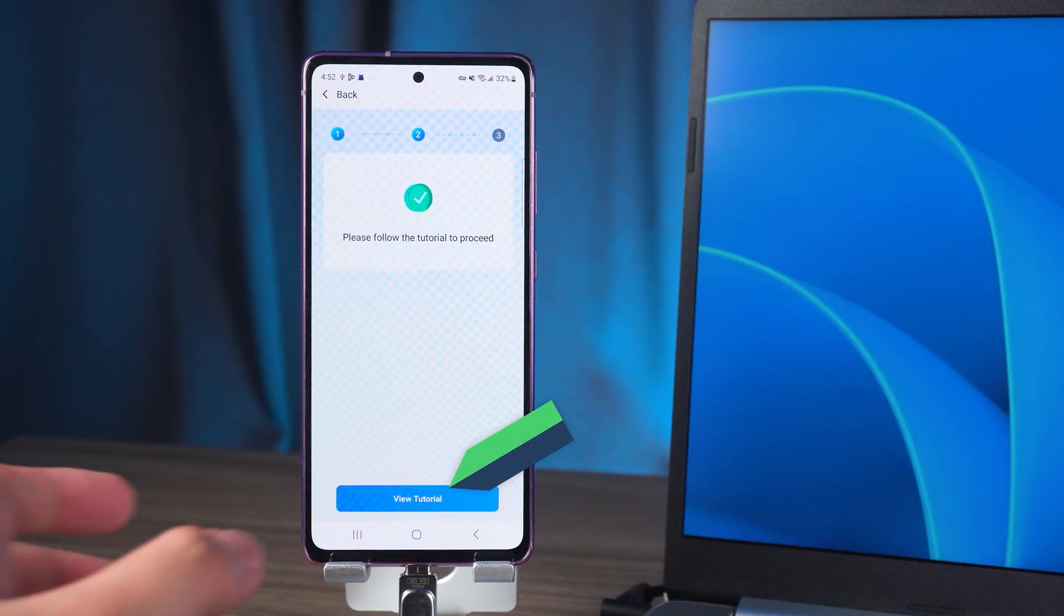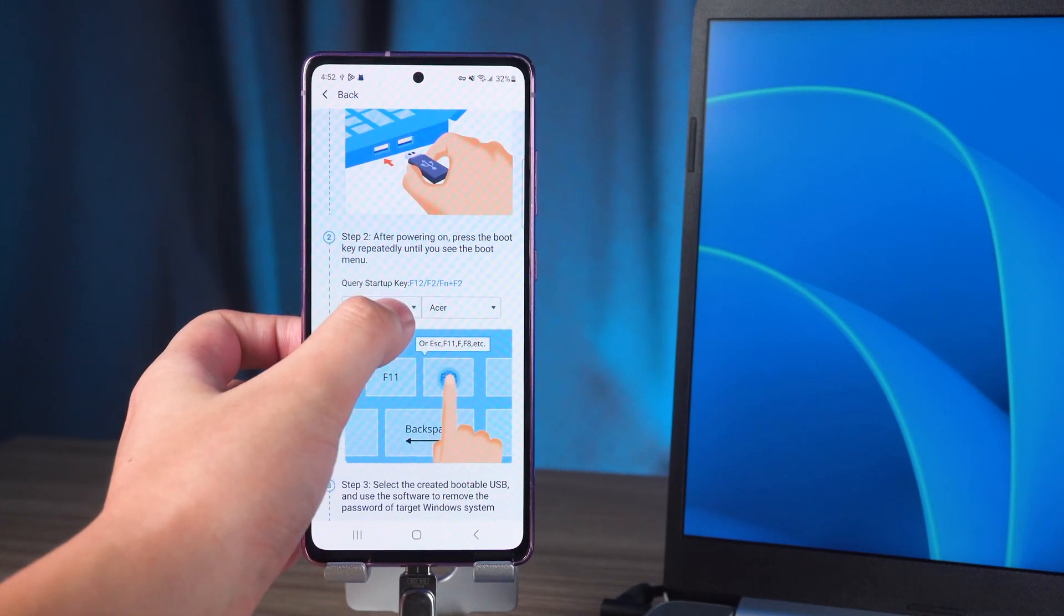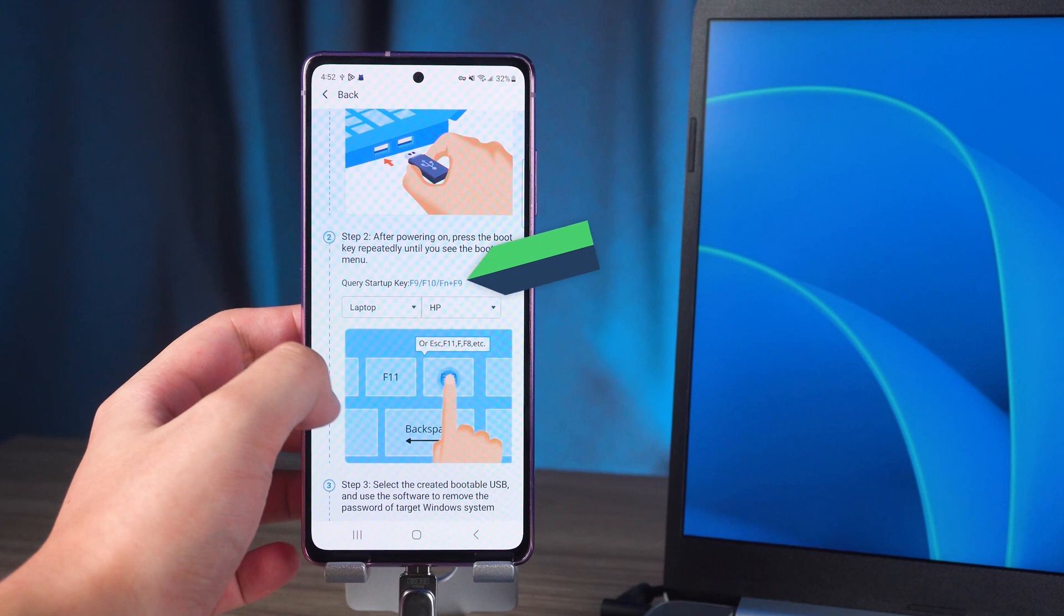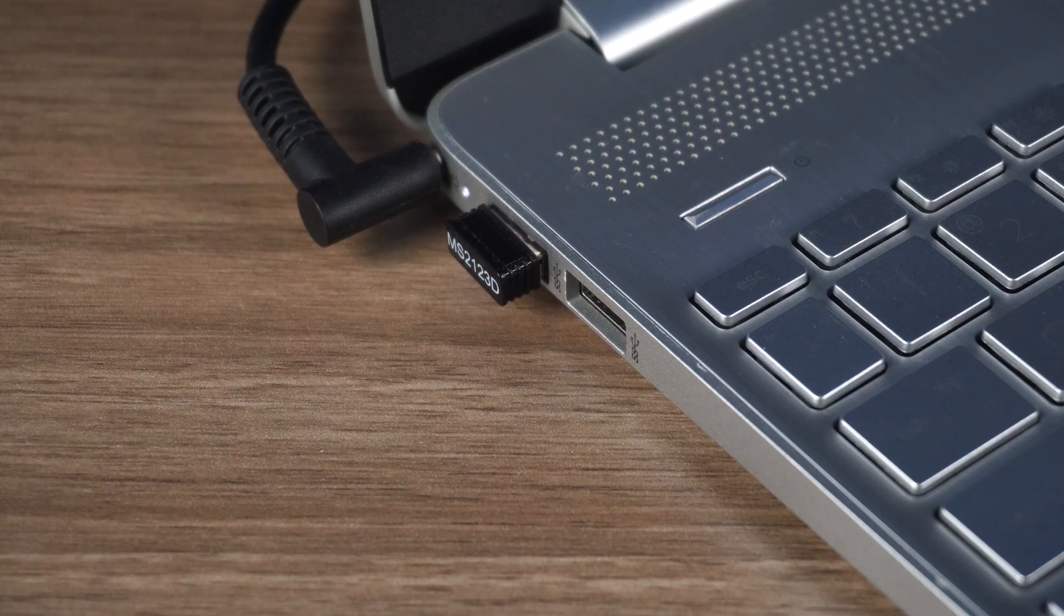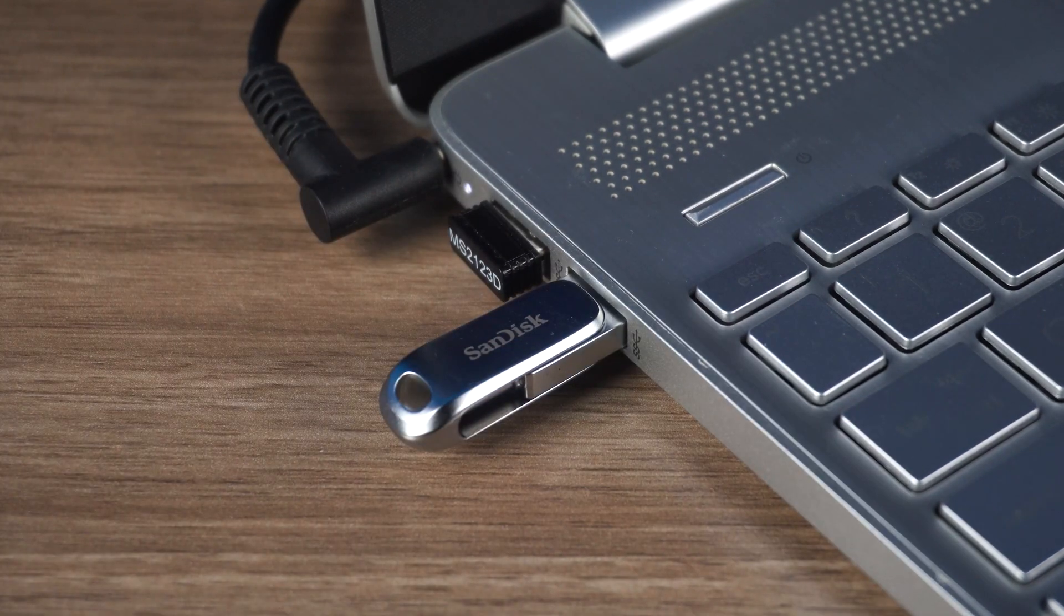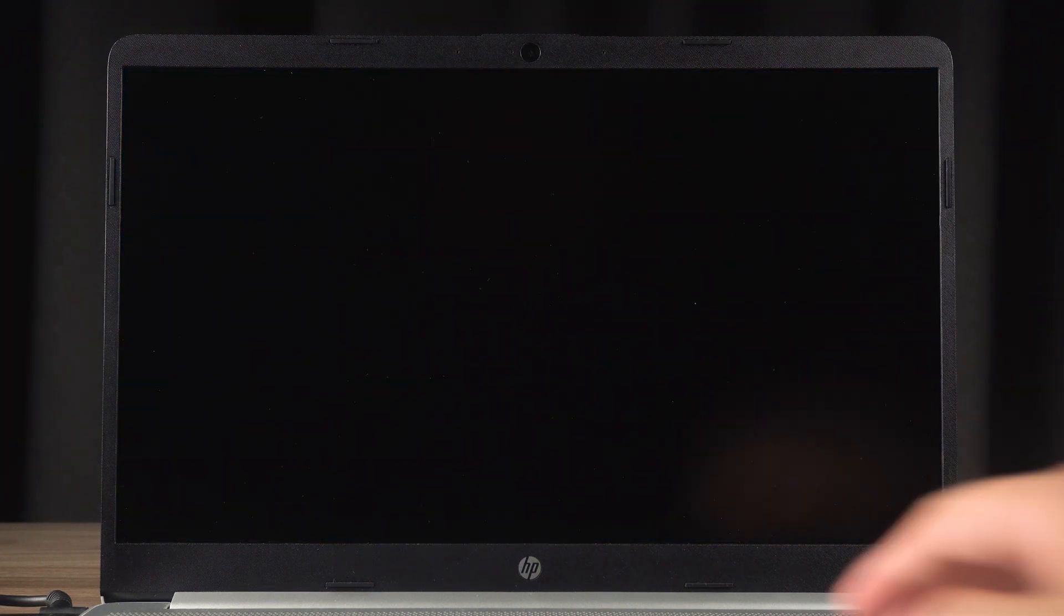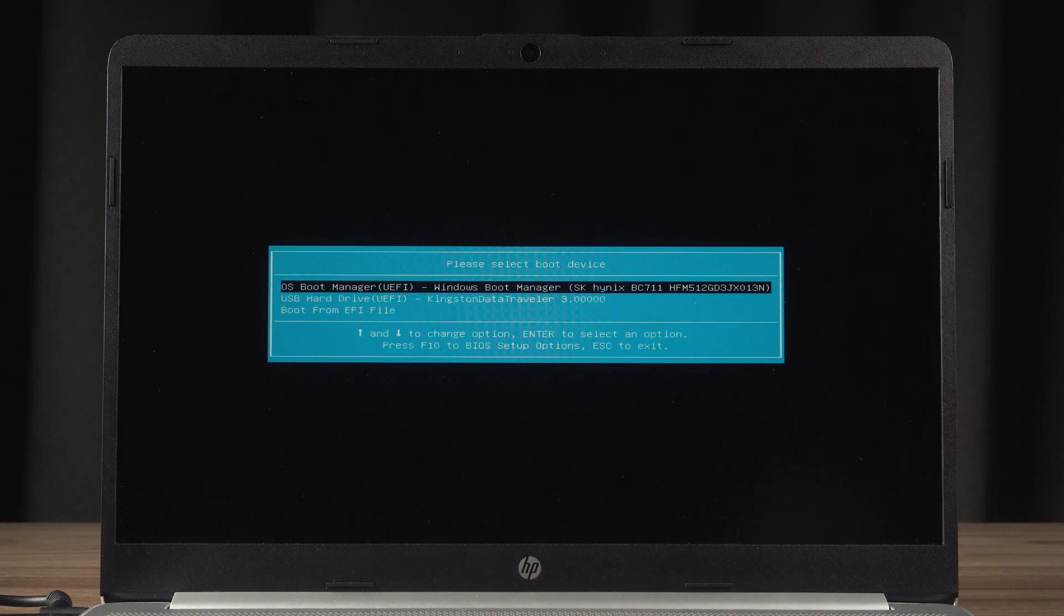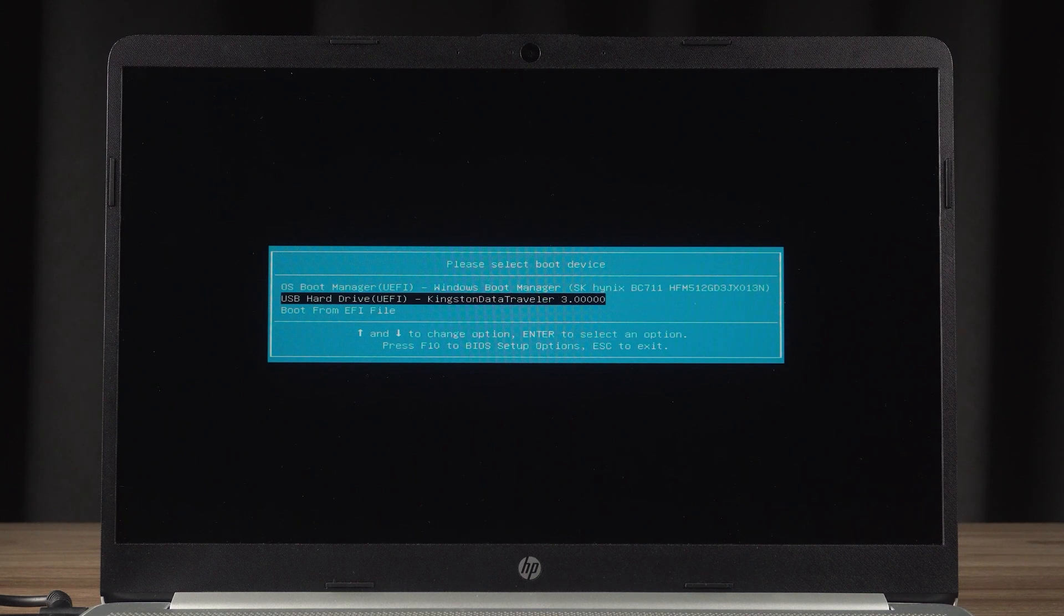Once done, you need to tap to view tutorial. You can set your PC type and brand here. Then you can see the corresponding startup key. Insert the burned password boot disk into your PC. Next, you need to restart your PC. Wait for the screen to go black and then press the corresponding startup key continuously. This opens the startup menu. You need to select USB and press enter.